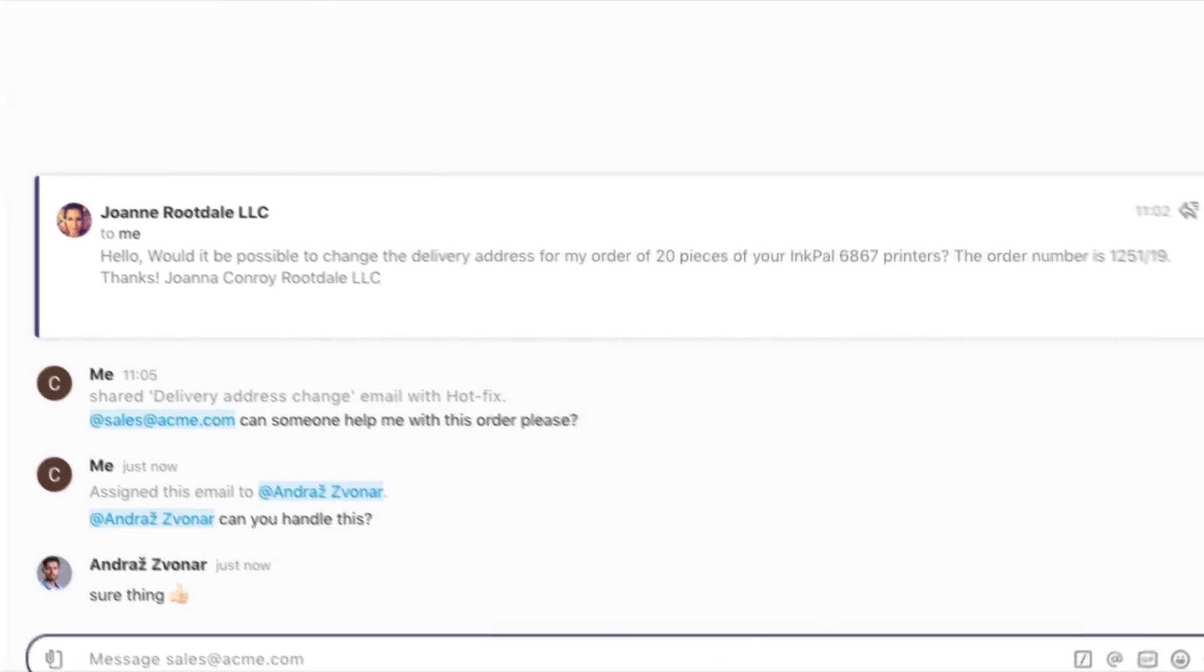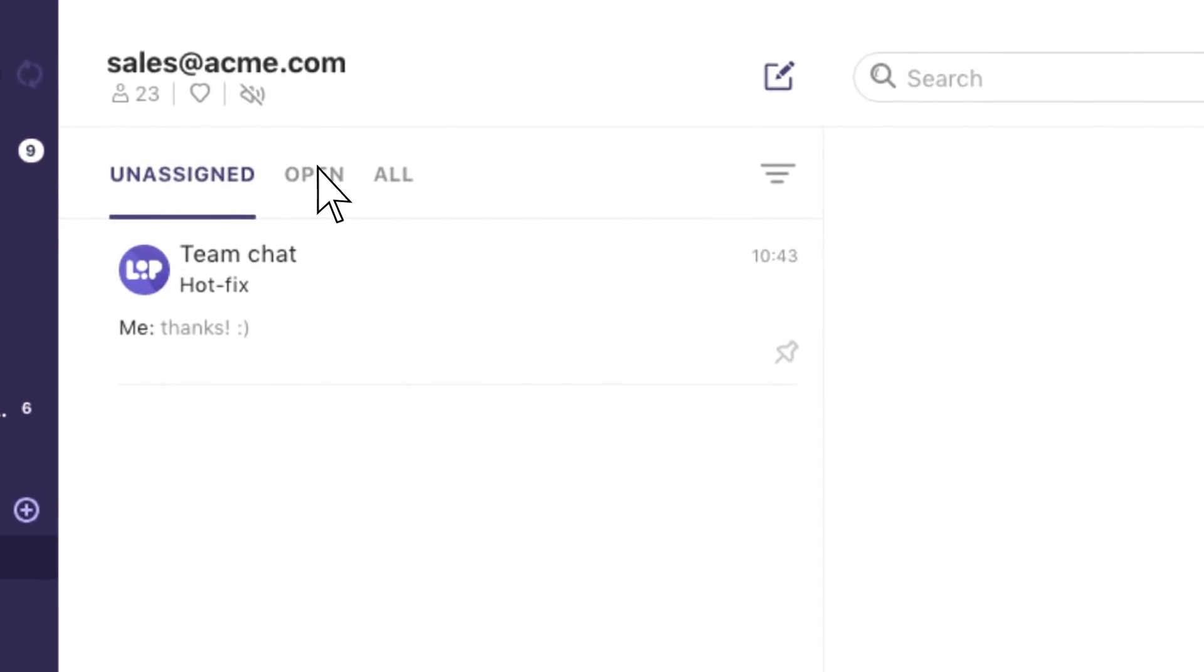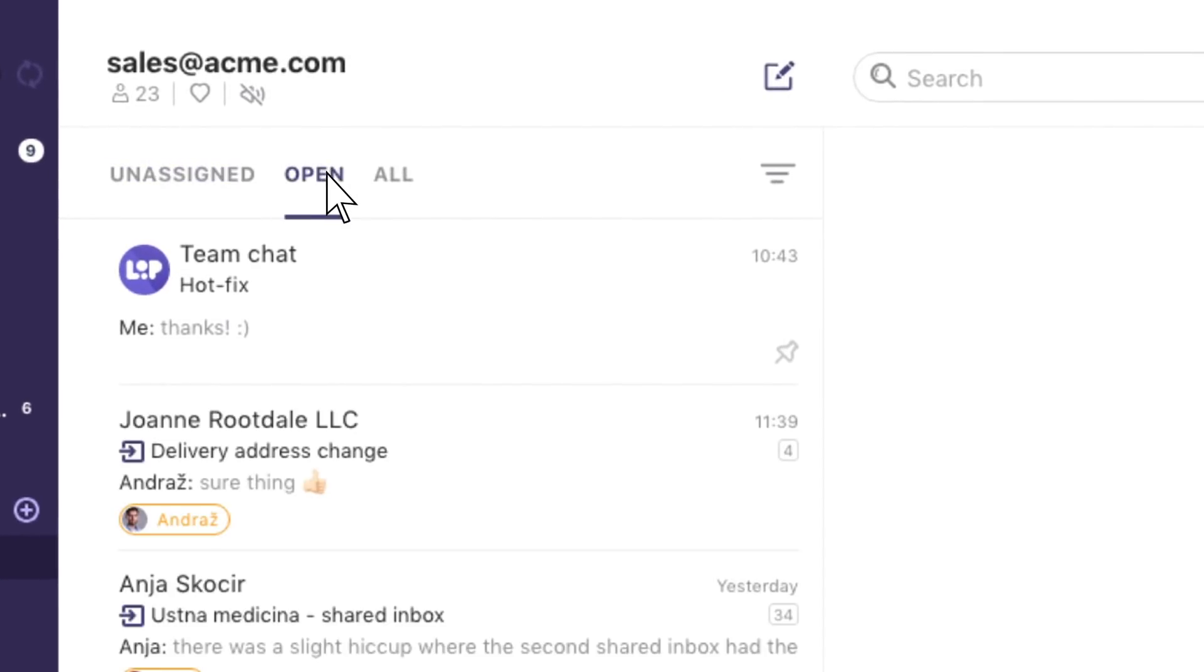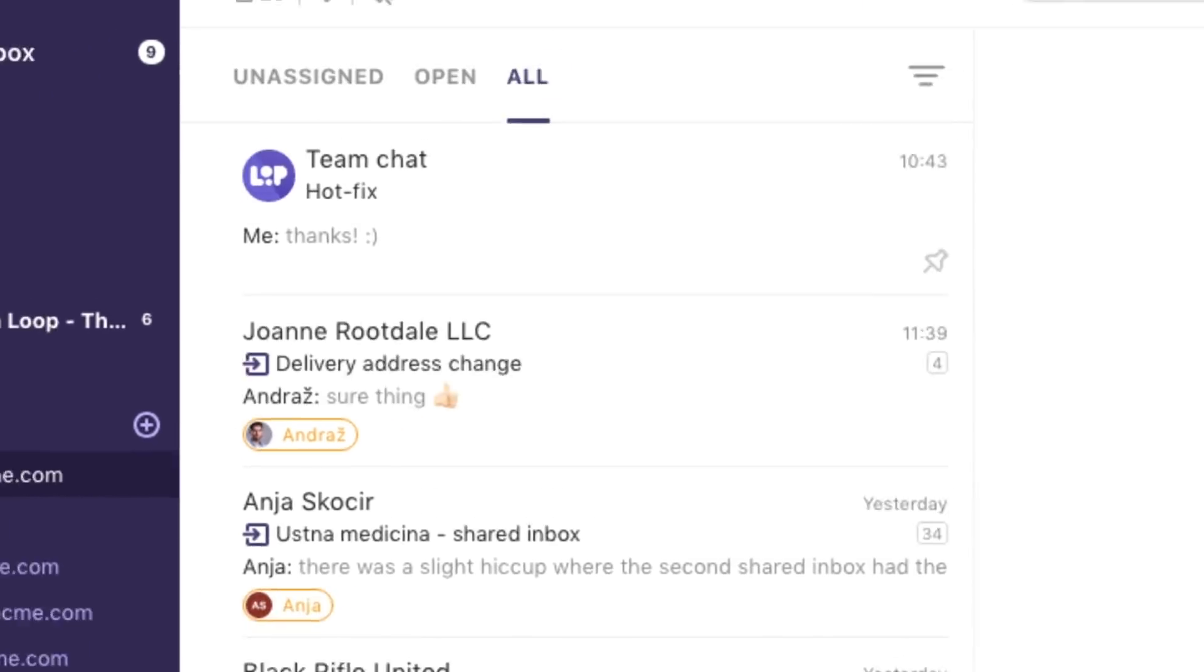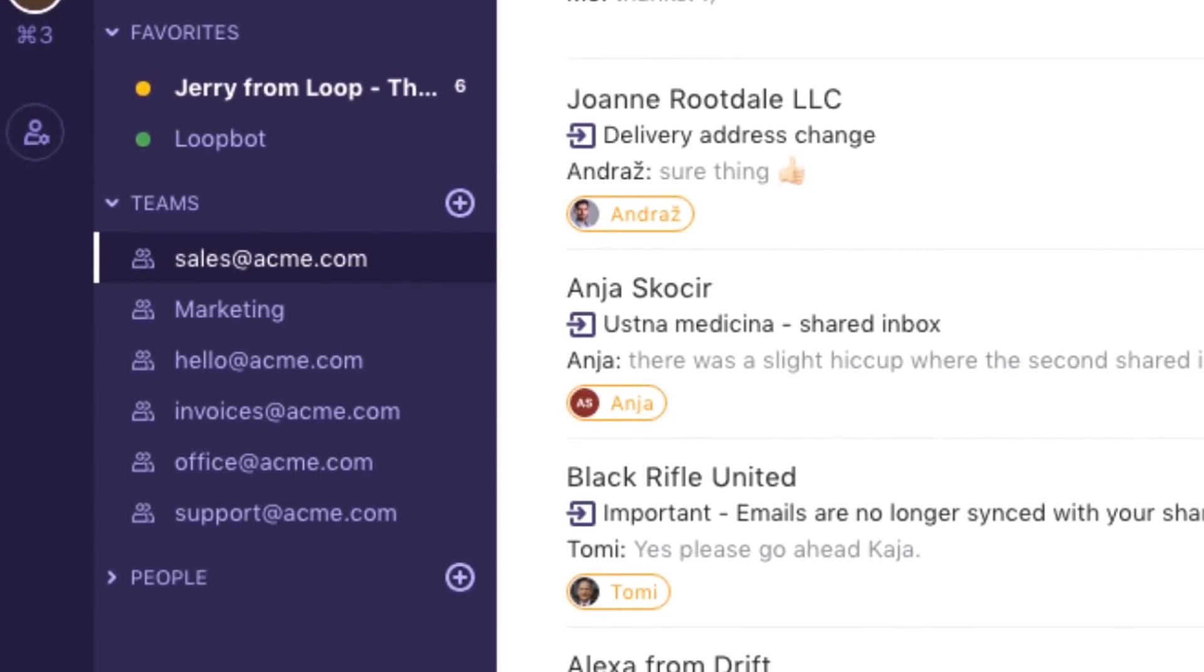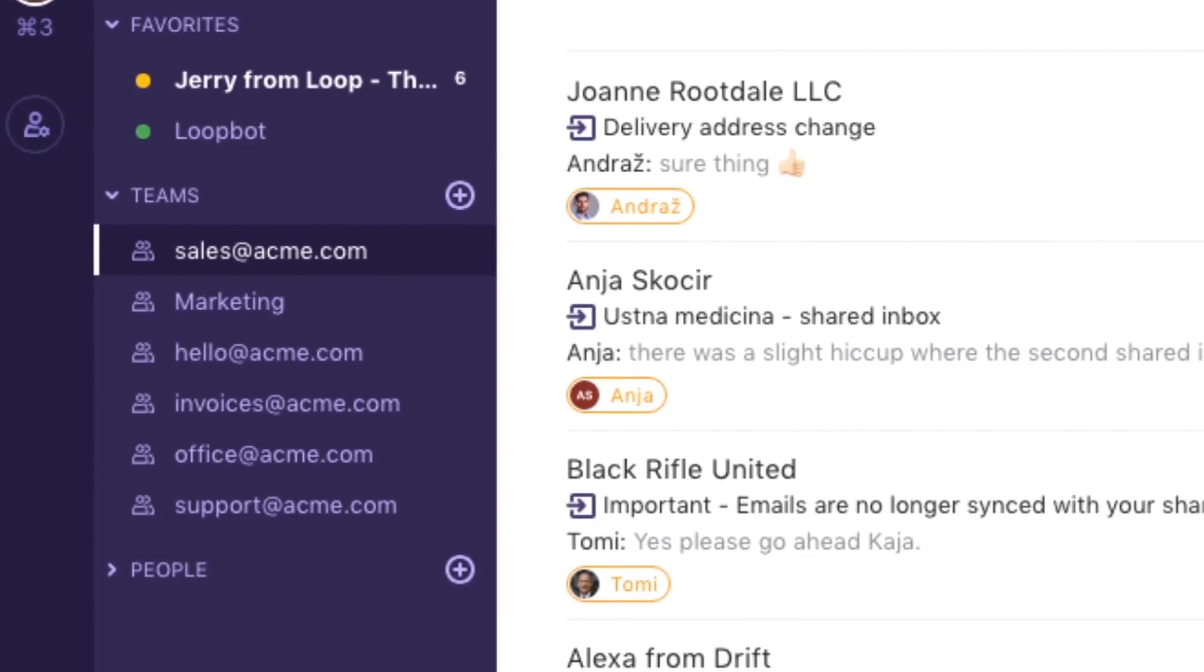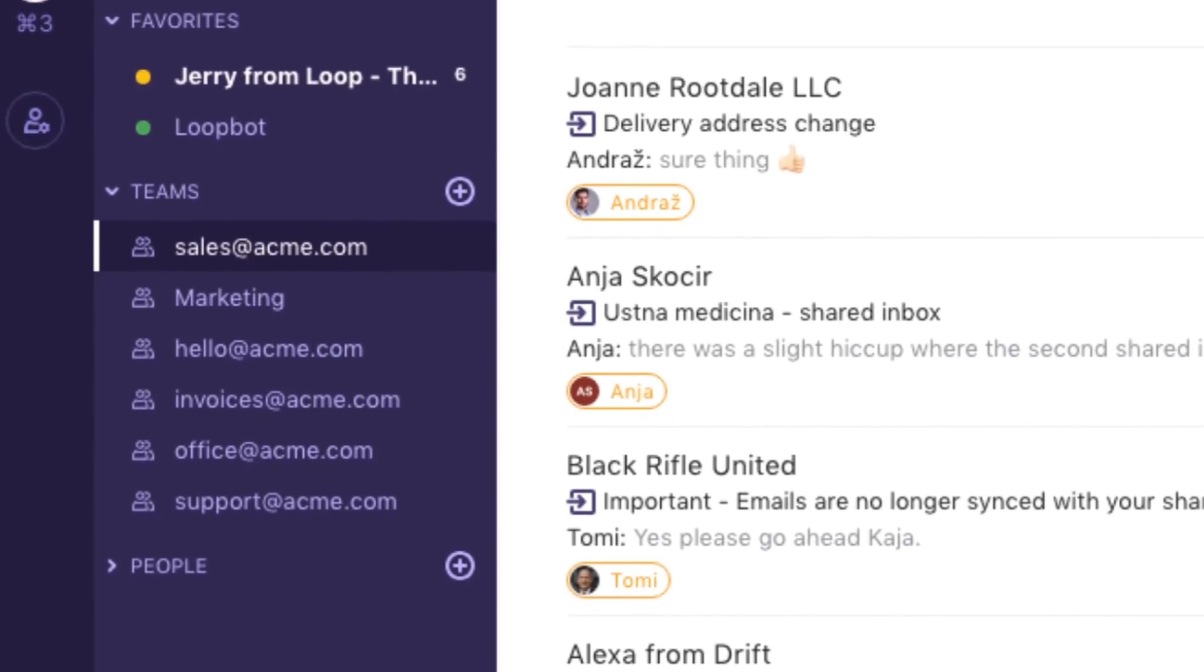You'll also have better control over your workload with individual tabs for unassigned, open, and resolved emails. You could do this for any shared email account in your company, such as Info, Support, Invoice, and so on.